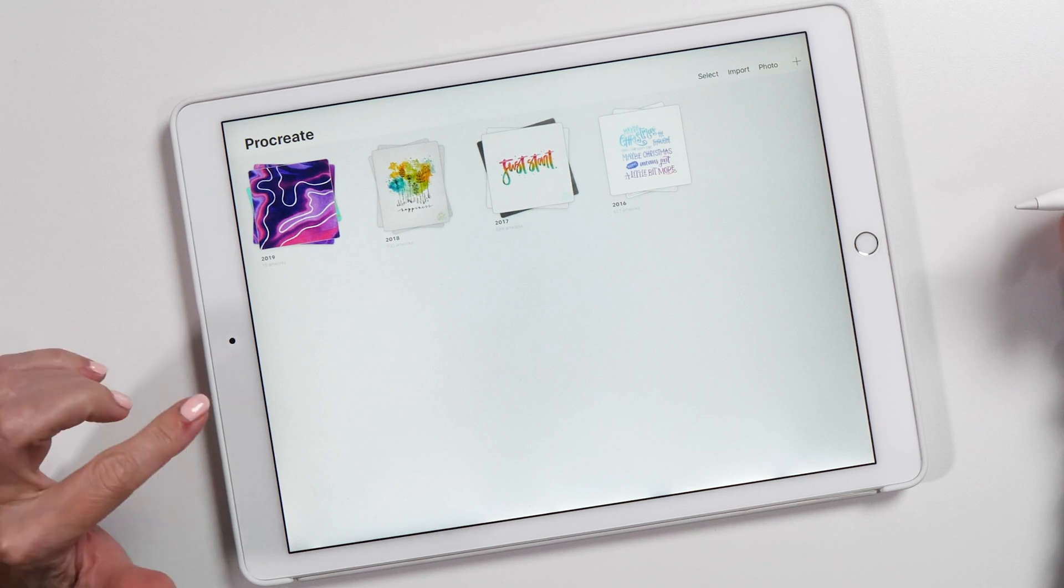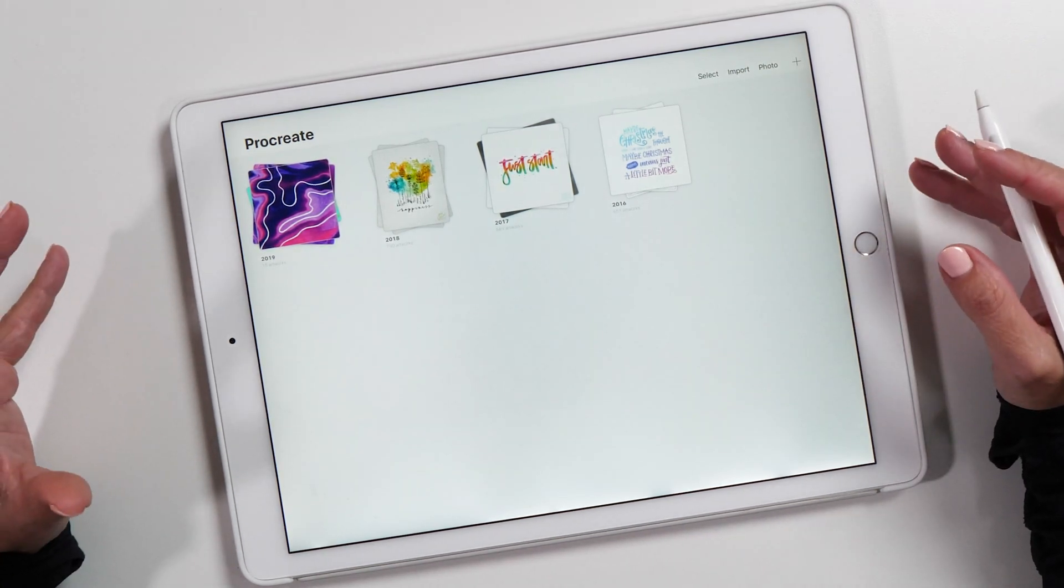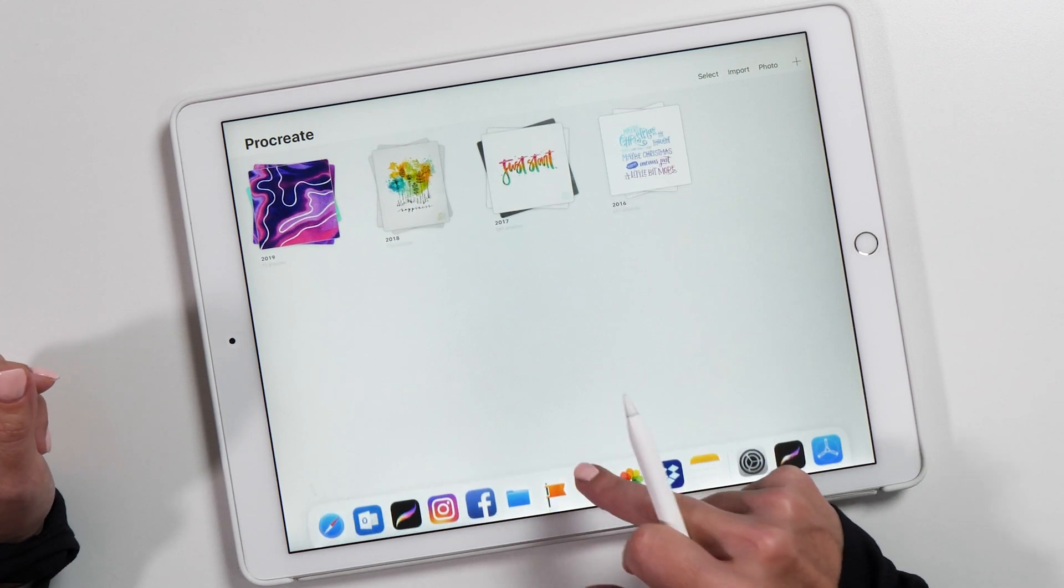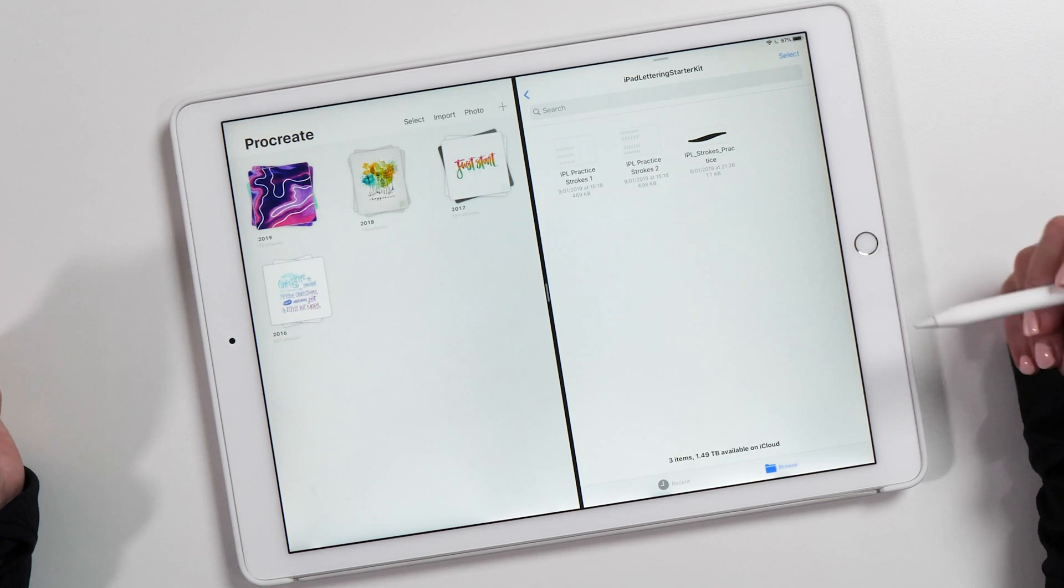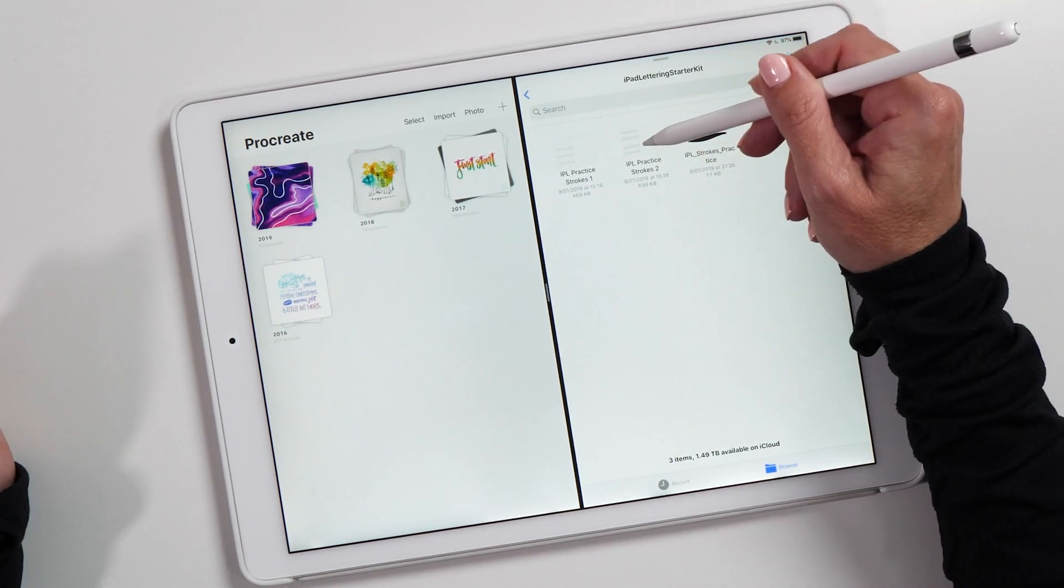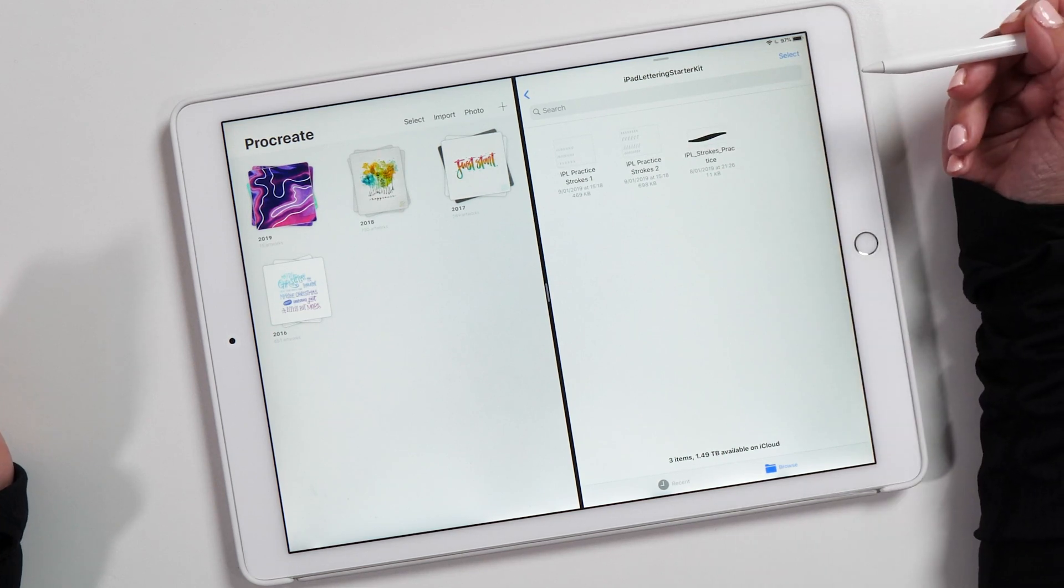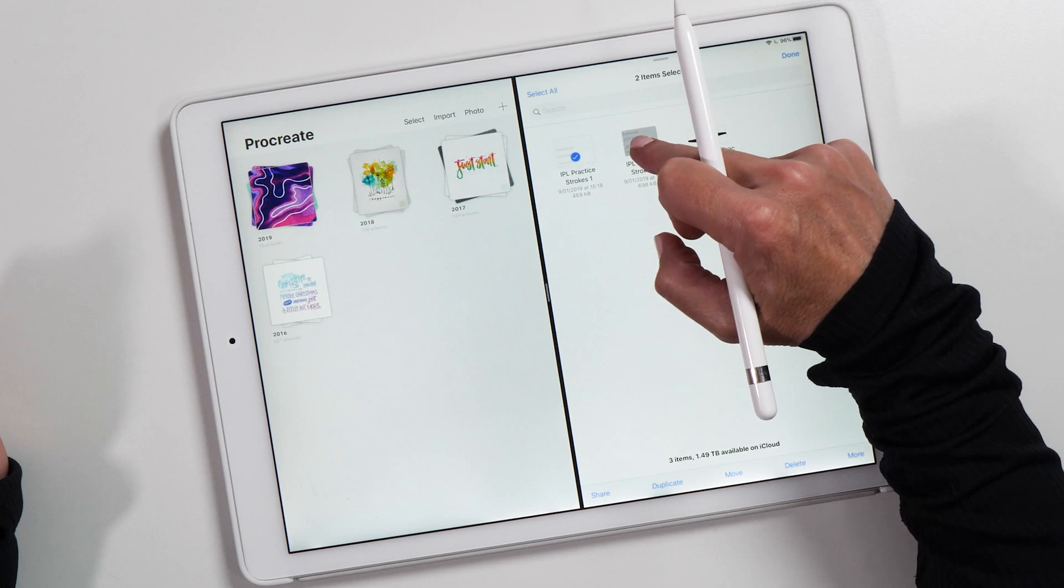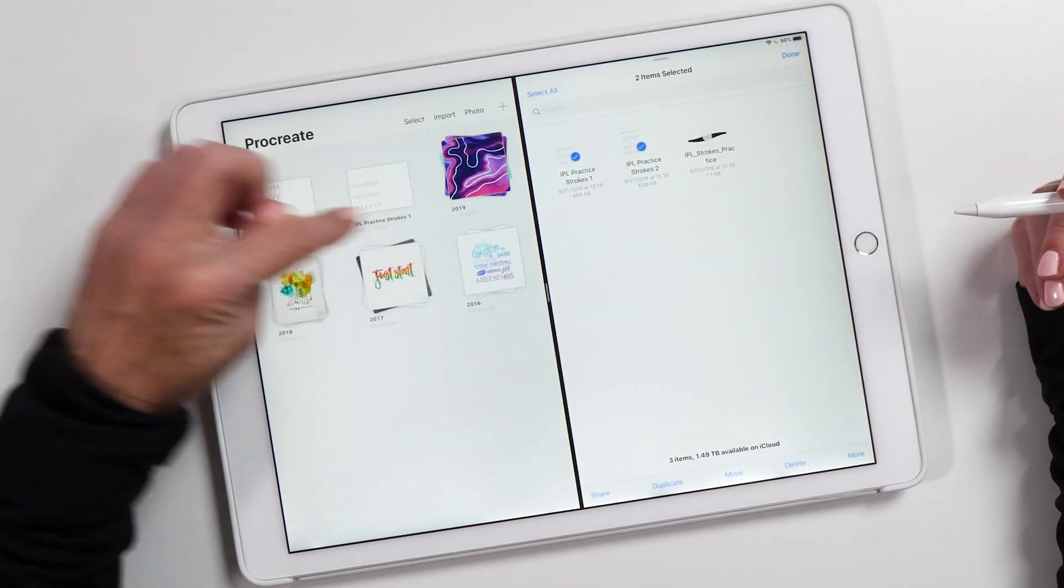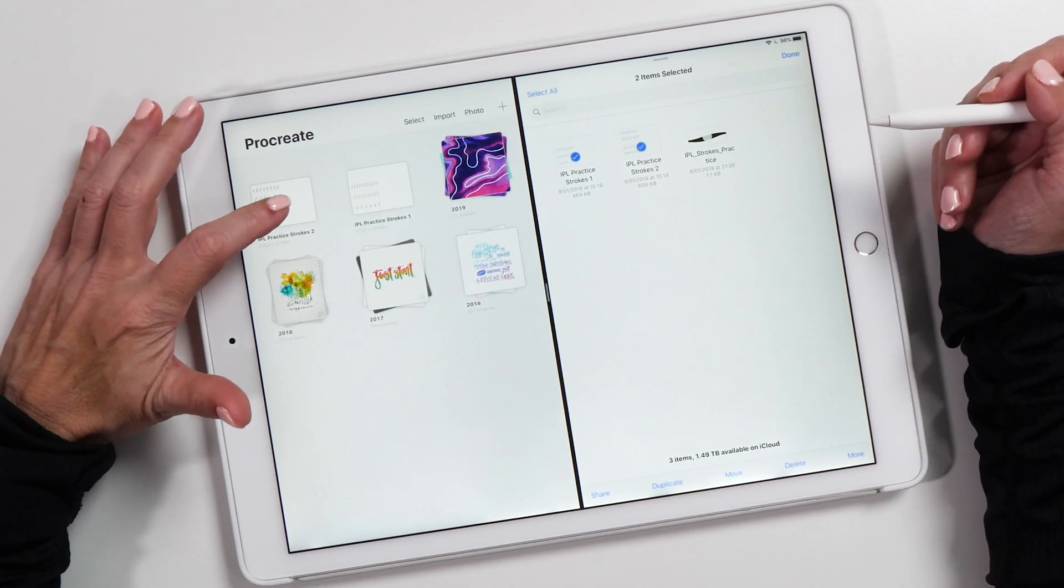The easiest way to install the practice sheets and the brushes is using drag and drop. Let's bring up the Files app and move it to the side here. You'll see I've got my two practice sheets and the brush here. With the practice sheets, I can select both of them and just drag them into Procreate like this, and there they are.